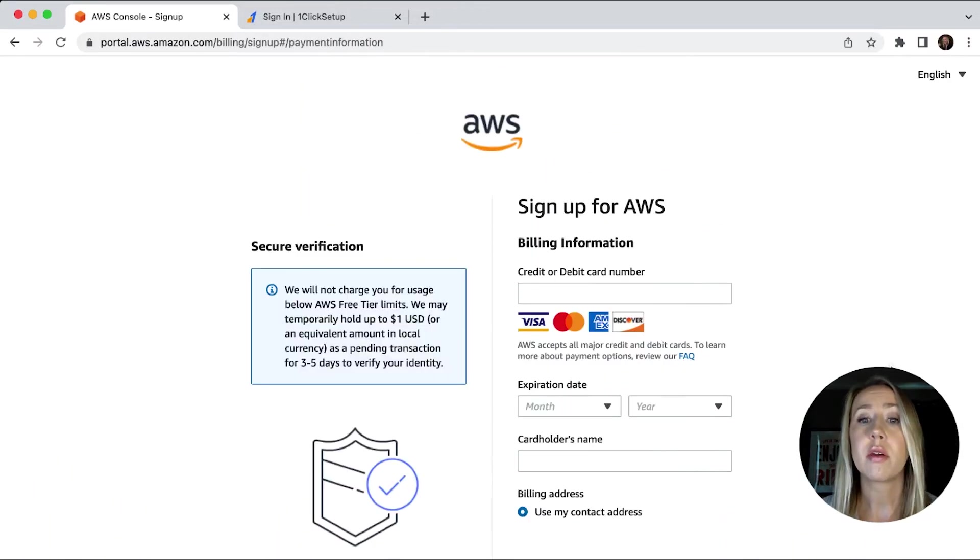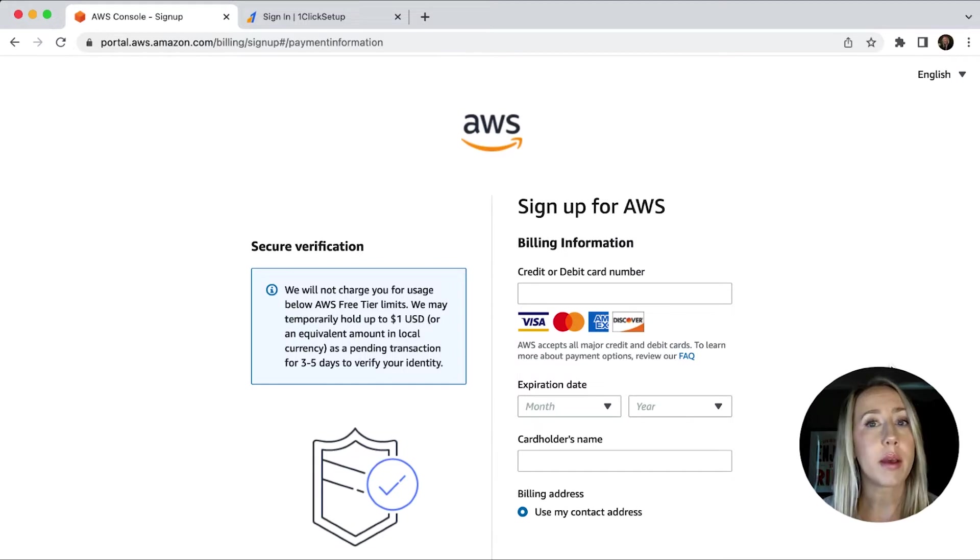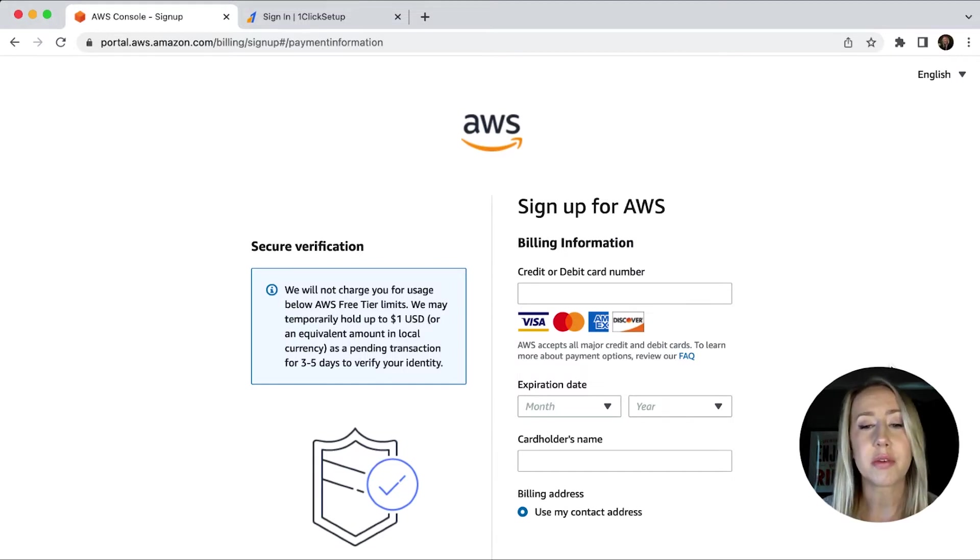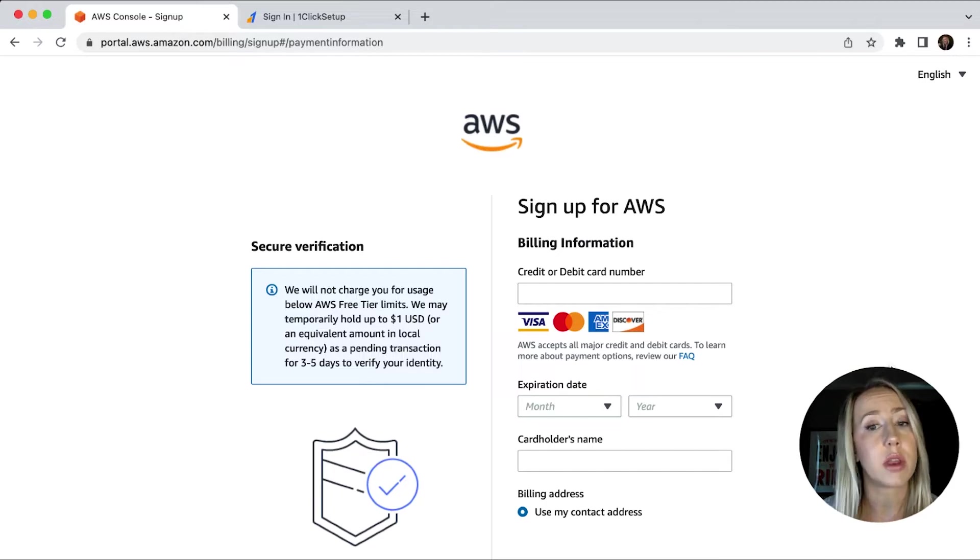The same thing goes for this screen. You're going to fill out some information. I'm going to go past it because you don't need to see all the details, but just make sure that you fill out your billing information and then continue on to the next step.